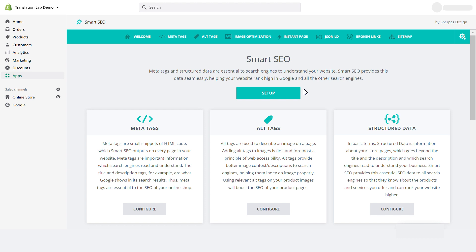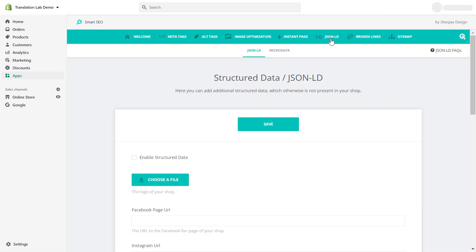This is roughly 90% of the data you need. You can manually add the remaining 10% by going to the JSON-LD tab, where you will find a list of additional structured data entities.